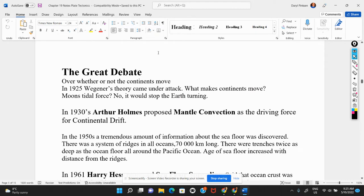That brings us up to the point where Alfred Wegener died in 1930. He had published various versions of his book on continental drift, but really very few people had taken him seriously.